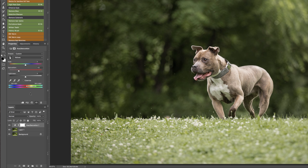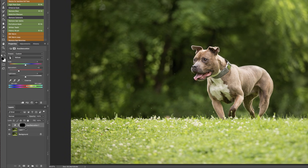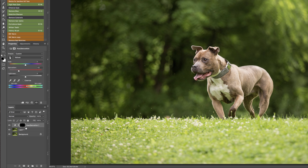You can see I pulled it down to about minus 42 and now we are going to command I to invert that mask. Whenever you do one of these adjustment layers you can see that it automatically creates a mask which is great because masks in Photoshop are one of the best tricks of the trade because you can then just paint on exactly what you want.